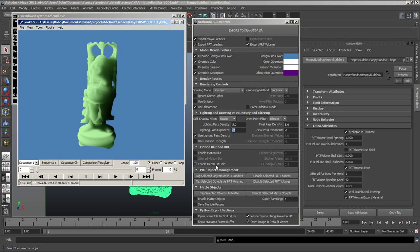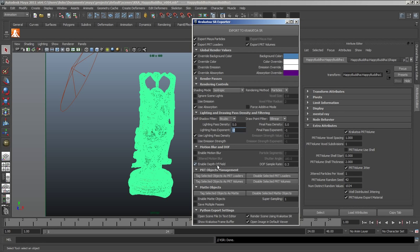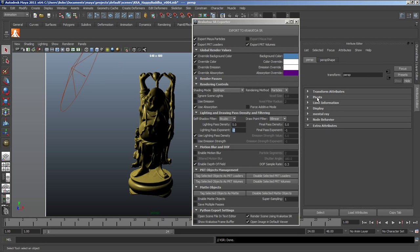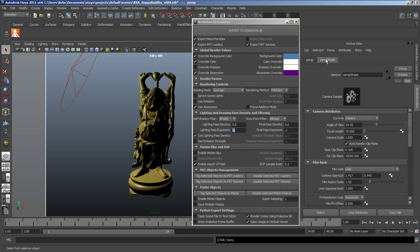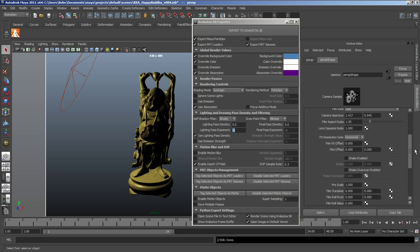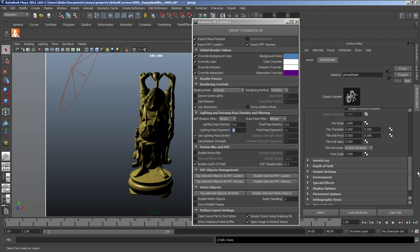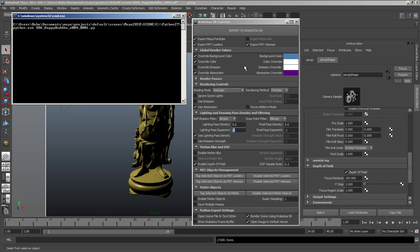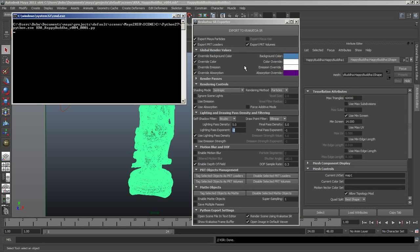Another feature that is exposed in the Maya exporter is the Depth of Field. If we select the Perspective Viewport Camera and take a look at the Depth of Field effect, the Focal Distance and the F-Stop are being used together with the Depth of Field Sample Rate inside the Krakatoa exporter.